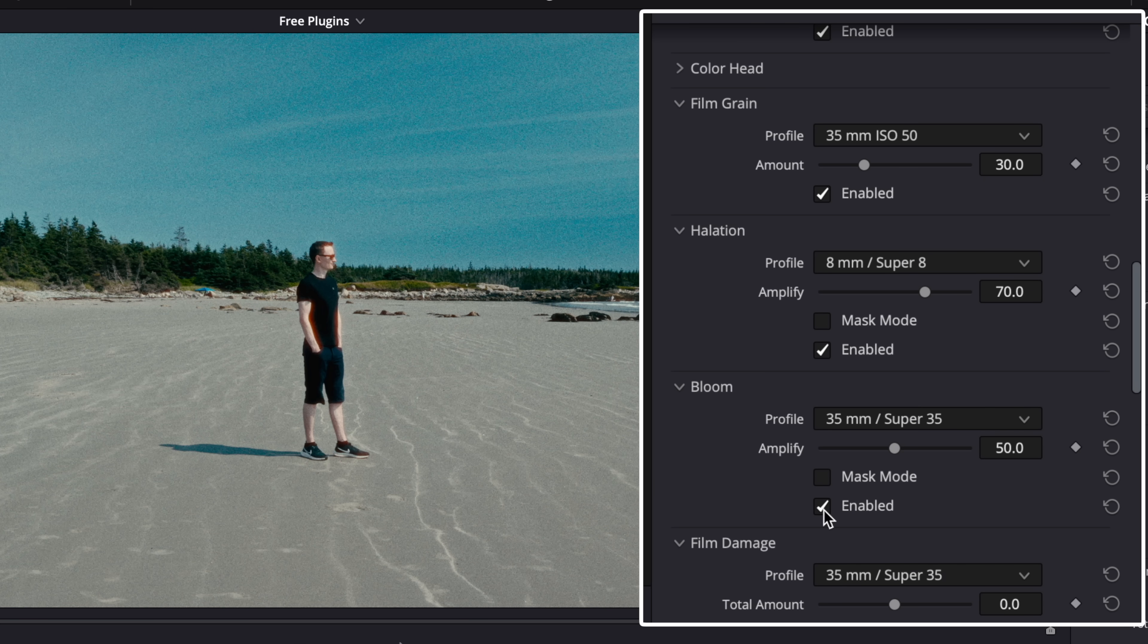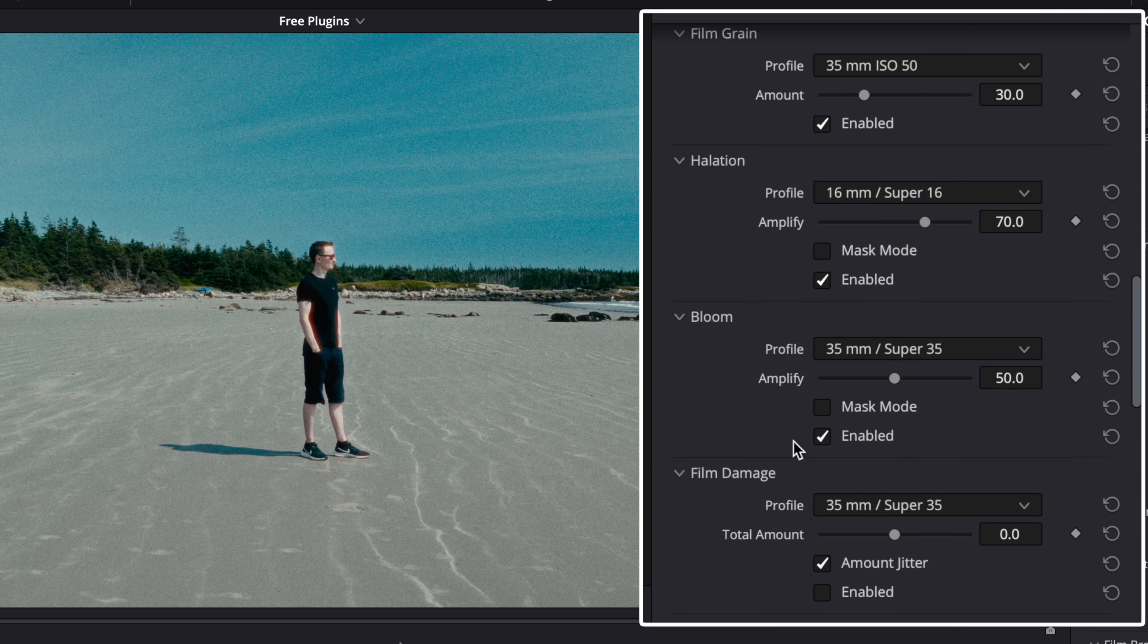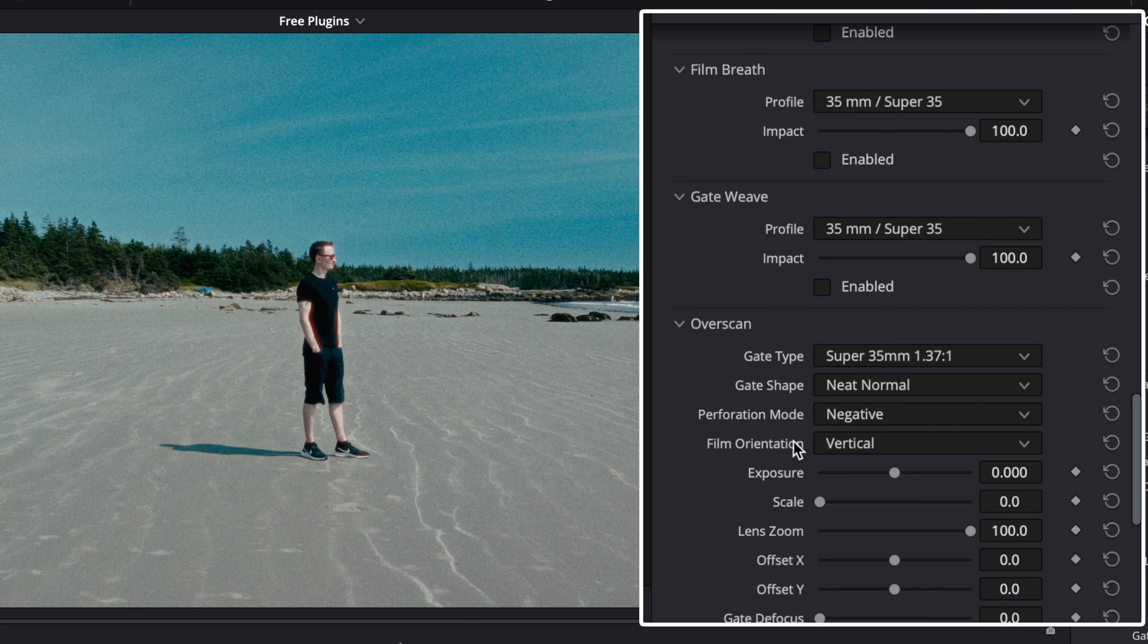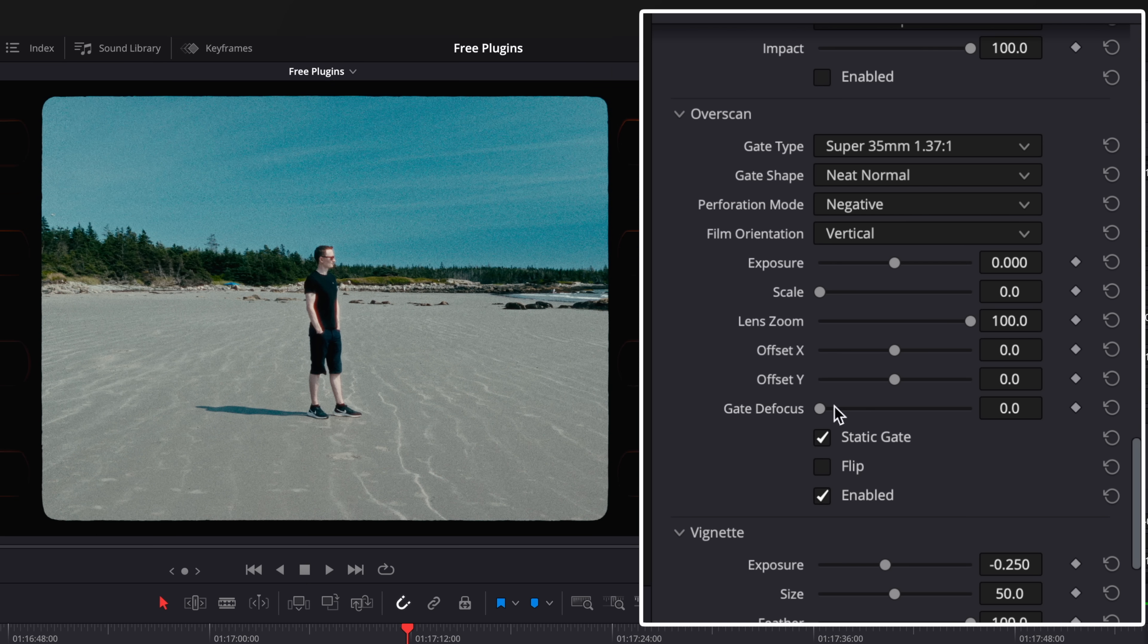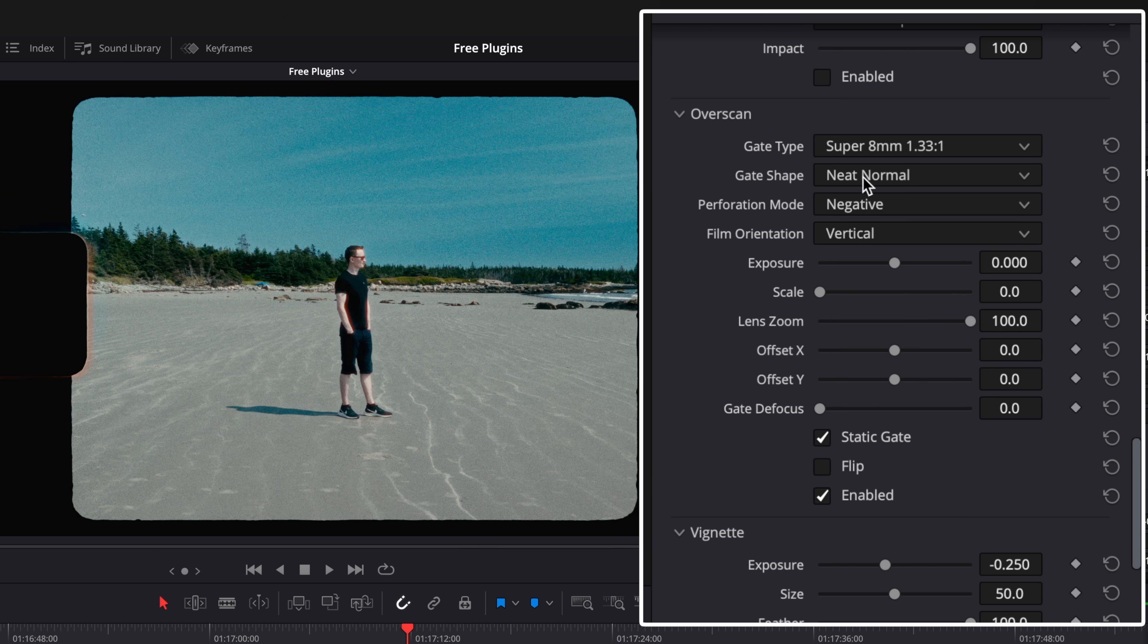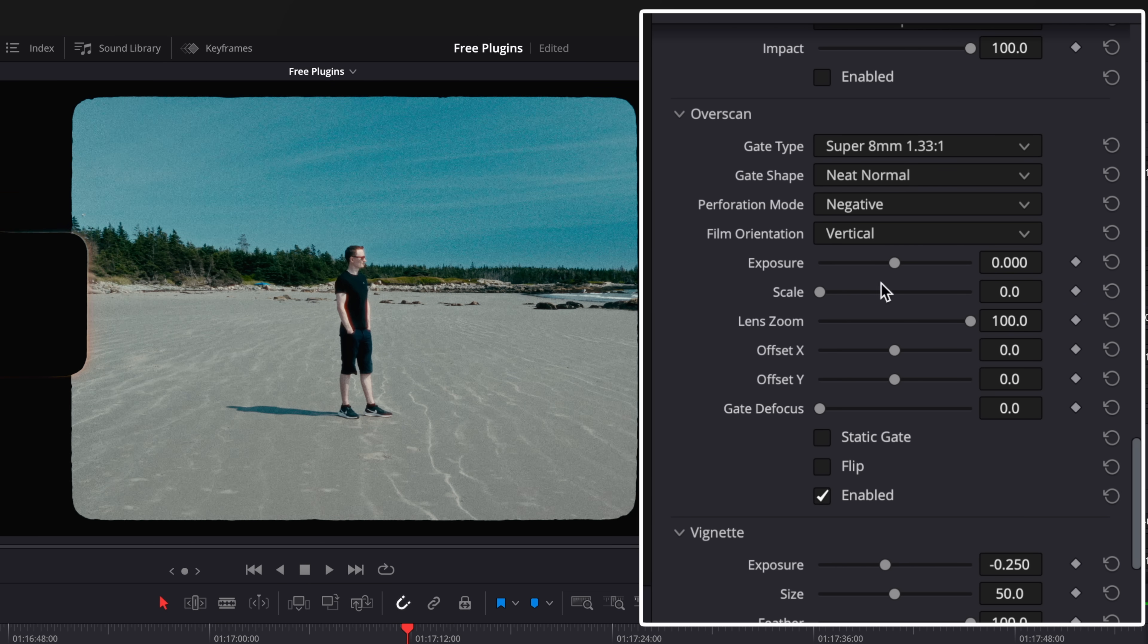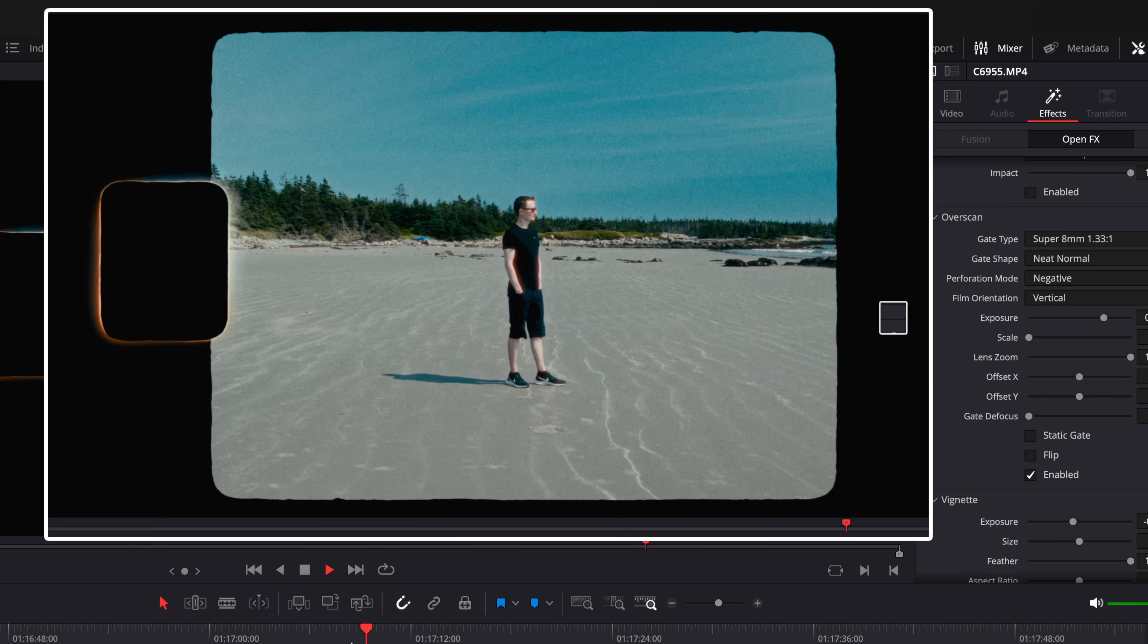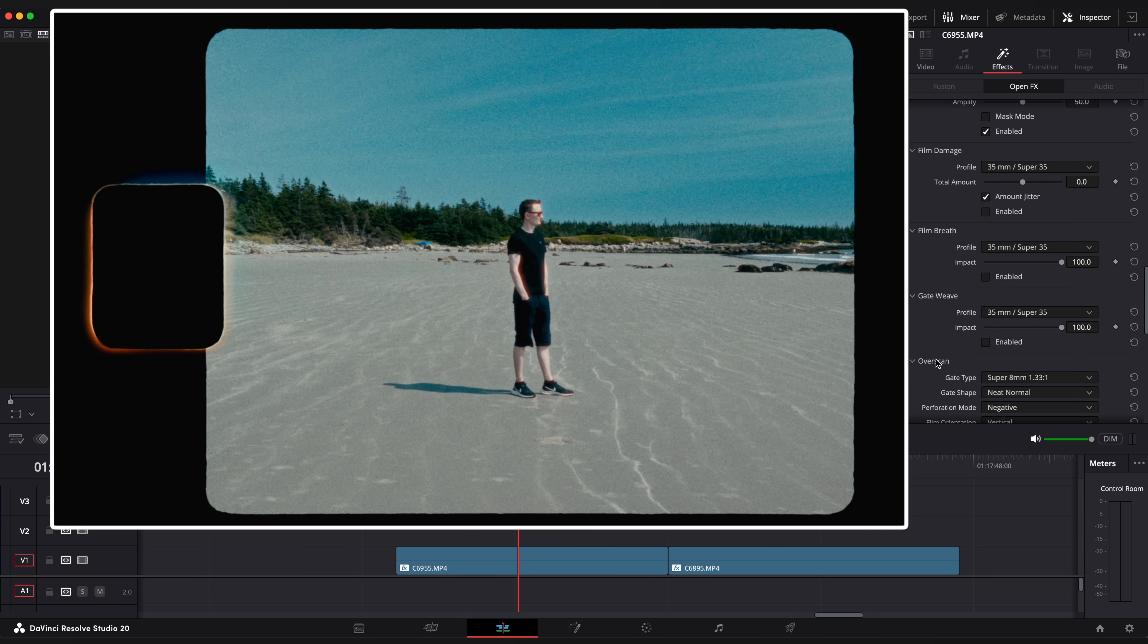Add bloom and enable over scan as an option. So we have this nice filmic look in just a couple of clicks. And that's it.